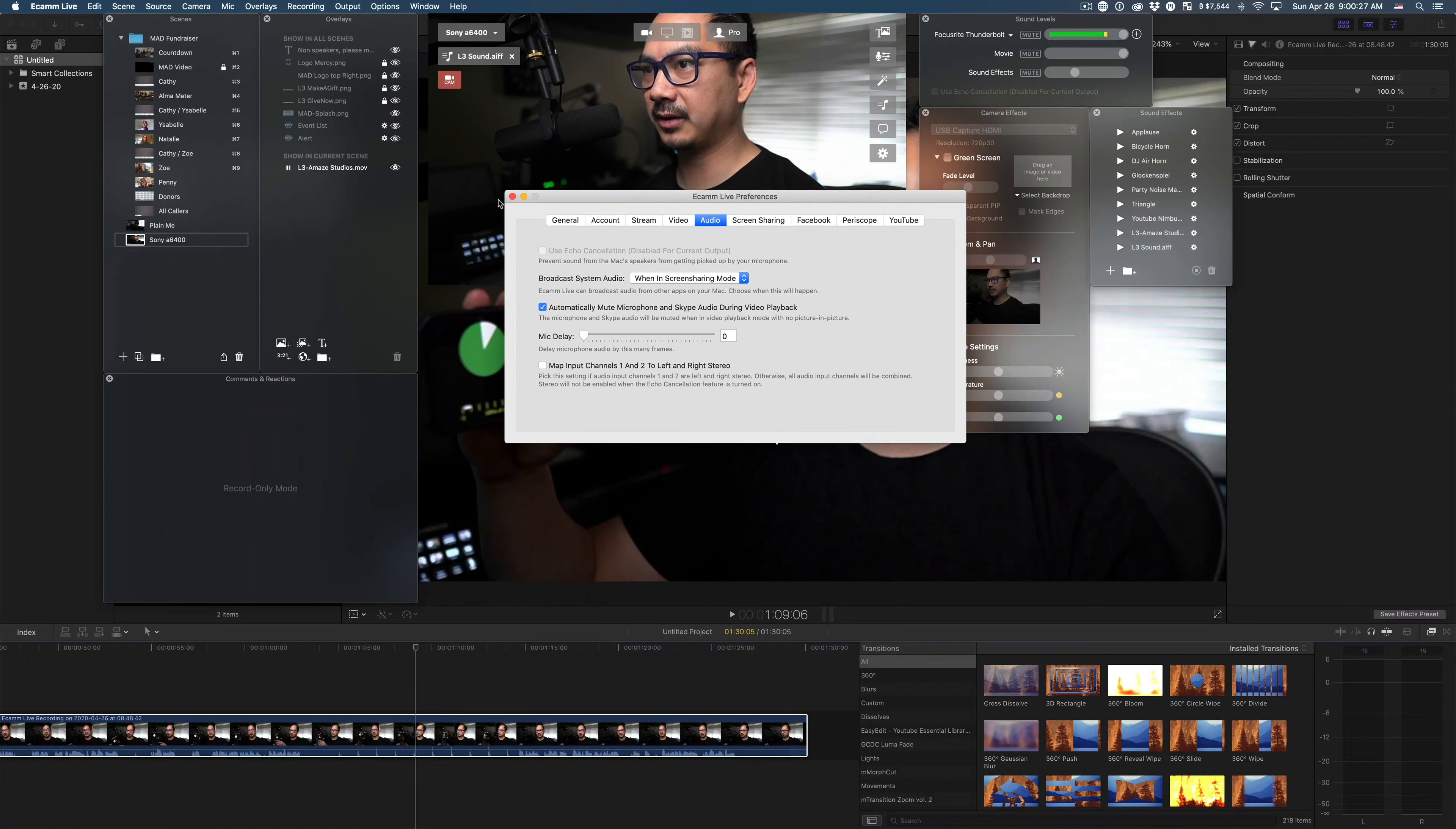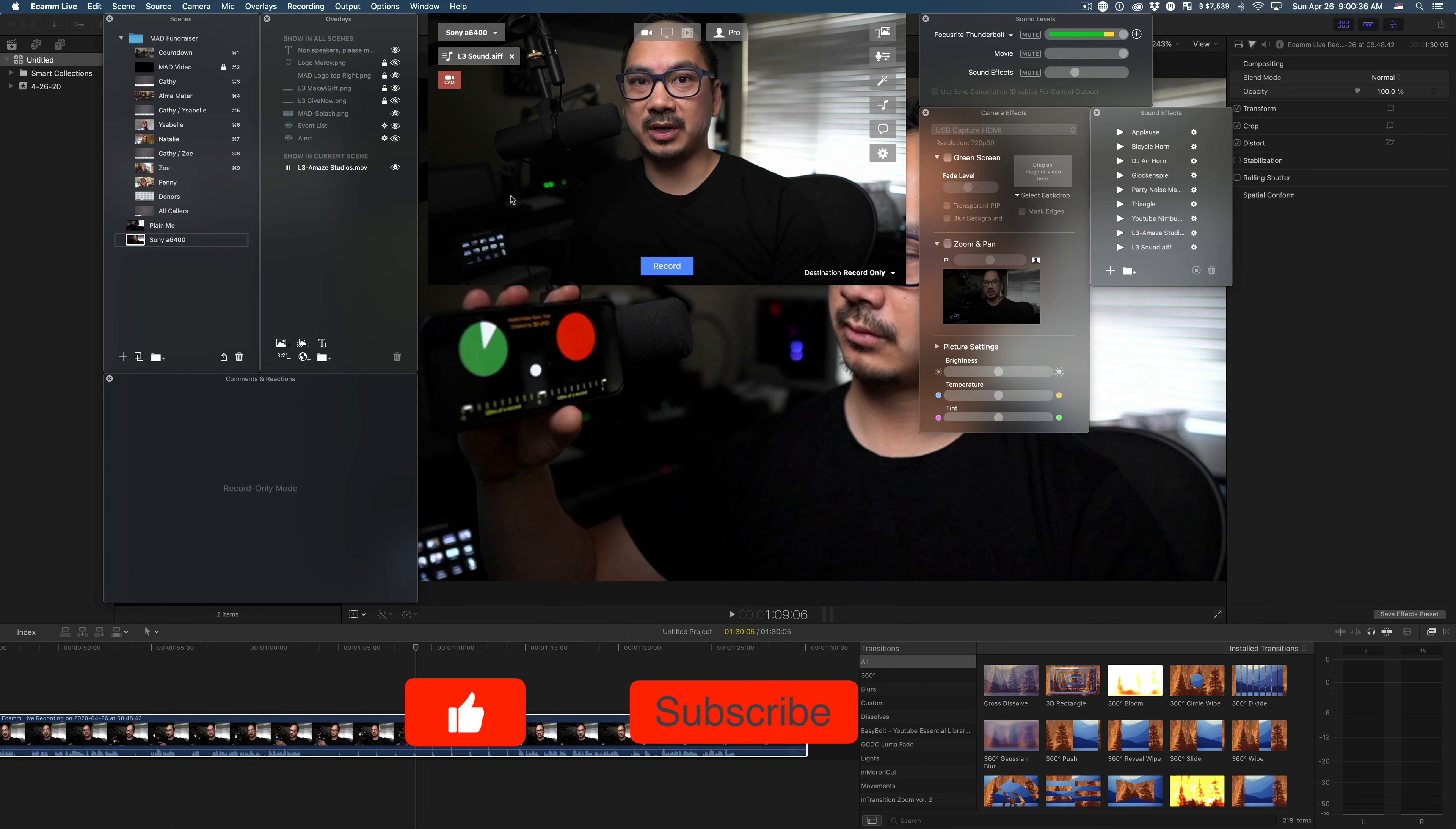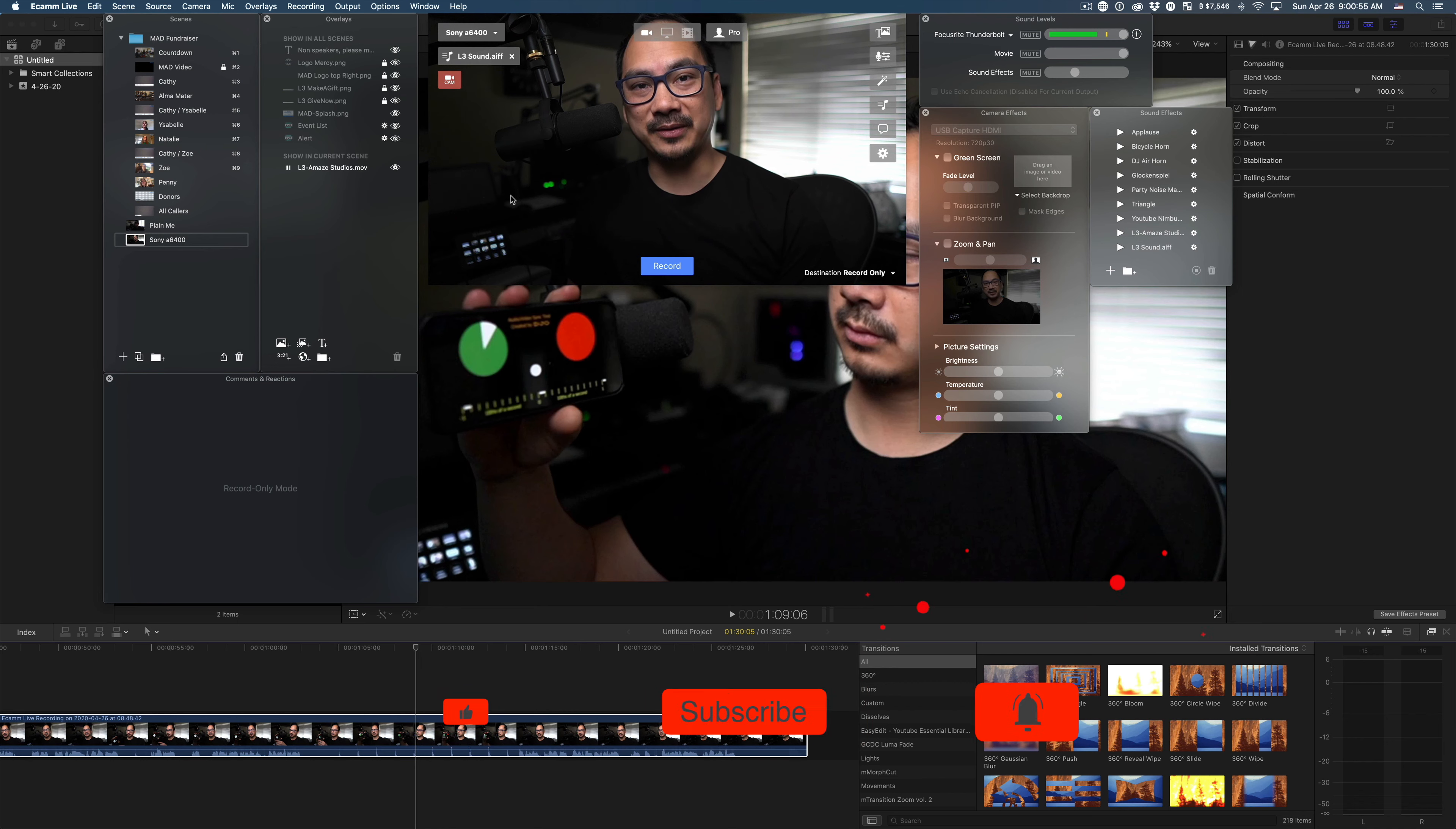All right. So that concludes the tutorial on how to adjust your latency or your mic delay. My microphone apparently doesn't have a mic delay. You're probably seeing it right now because I am doing a screen recording. If this video was helpful for you, hit that like button and consider subscribing on the way out. Thanks for watching.